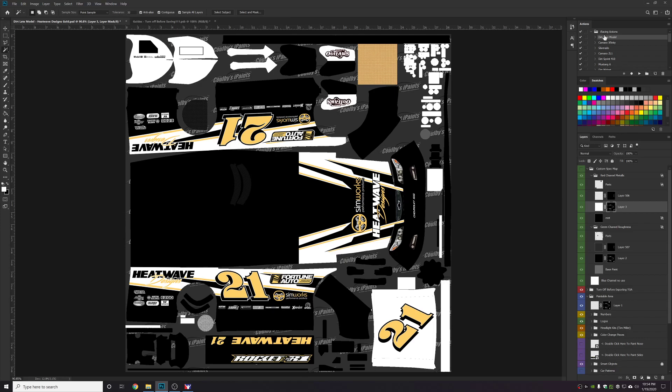Now I have an action set up here. I might do another video on how to set these actions up. But basically this just automates the save process. So at this point you would save the car.